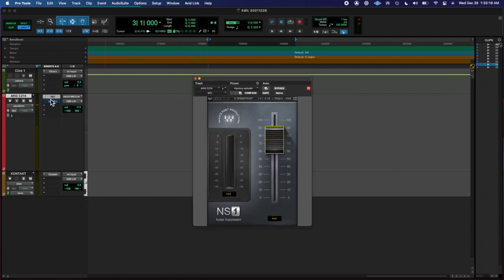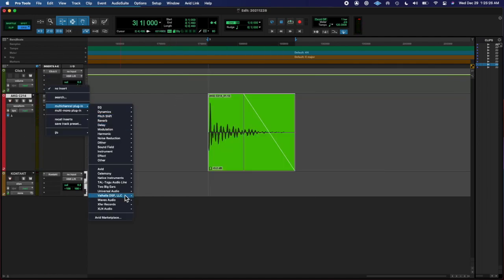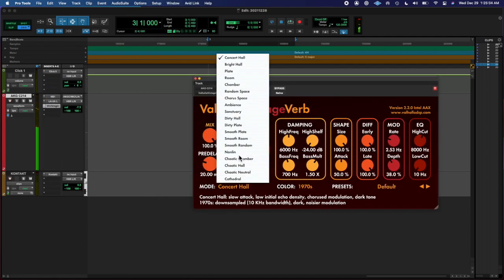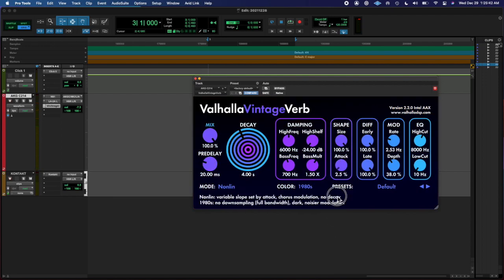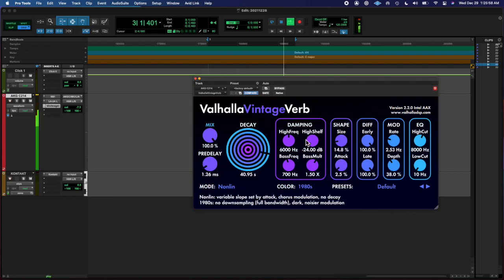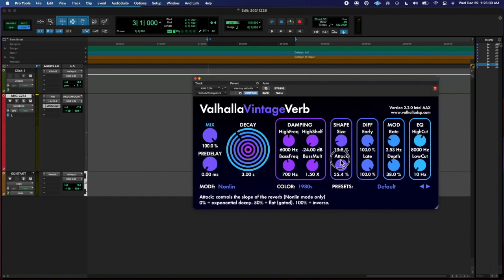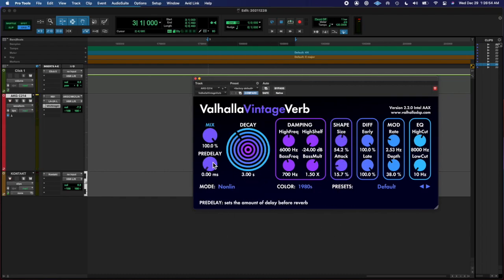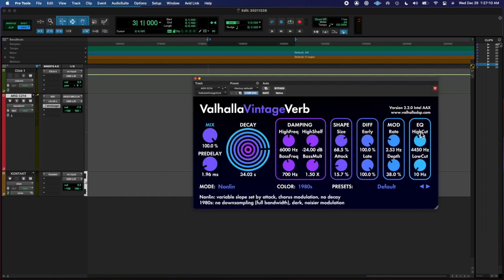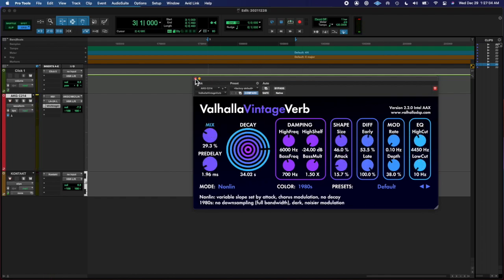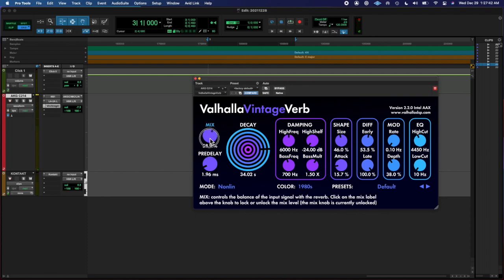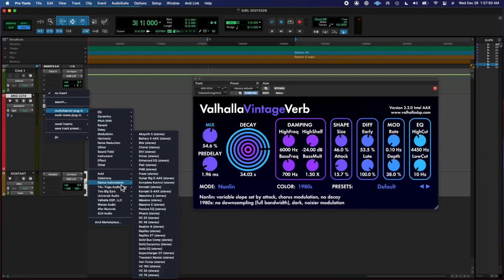And then I added a little bit of Valhalla Verb, kind of like some non-linear delay, just like a shorter room size, just give it a little weird tail kind of situation and blended the mix.